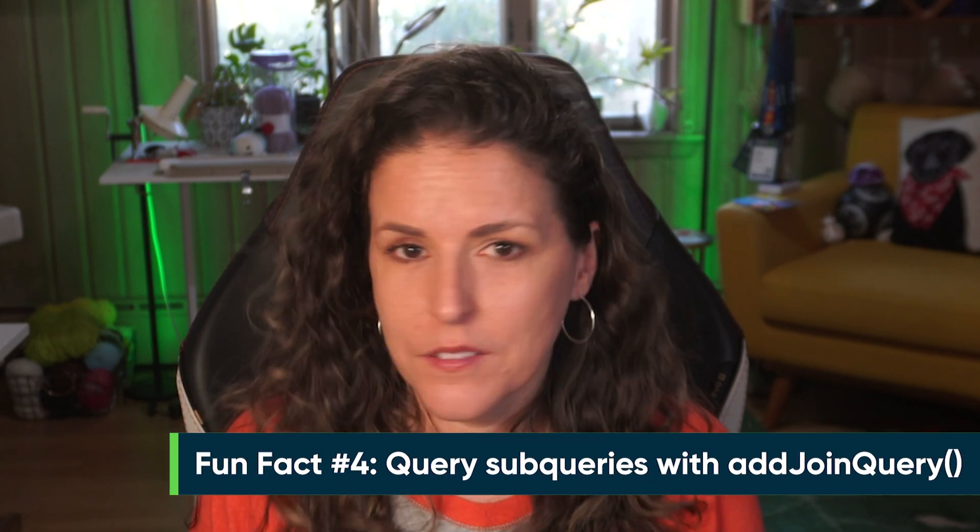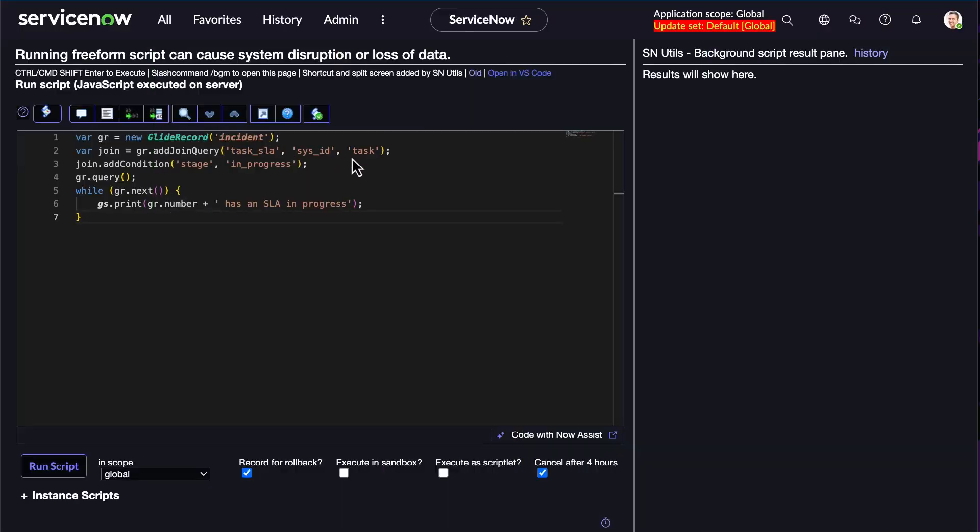Fun fact number four: query subqueries with addJoinQuery. Use addJoinQuery to fetch related records directly — here we're finding incidents with active SLAs so we don't need to do multiple queries. While addJoinQuery and addExtraFields both deal with related data in a GlideRecord, they serve entirely different purposes. If you need to apply filters or conditions based on a related record, use addJoinQuery. If you just need to access additional fields from a reference table, use addExtraFields.